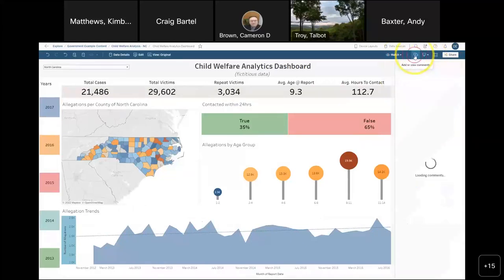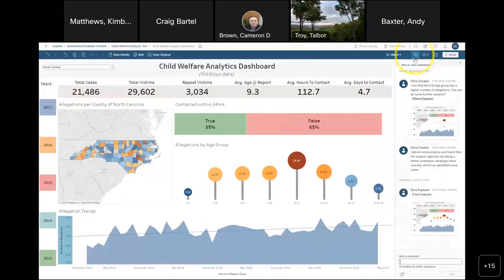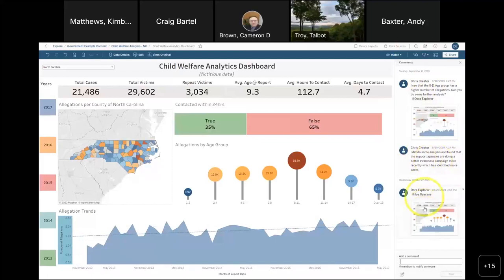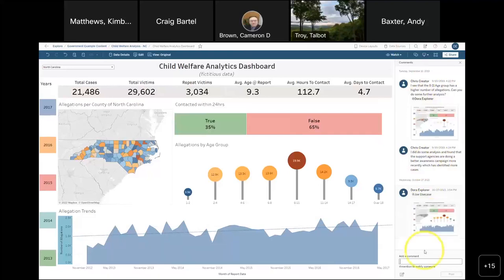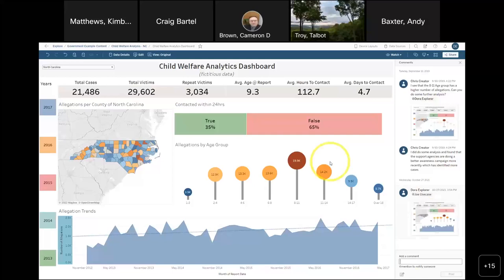You can also have comments — a running thread on what's going on. In this case, Chris Creator came in and asked Dora: 'I see that the age group has a higher number of allegations — can you do some further analysis?' There's a follow-up comment, and when they get notified they get a little metric tile. When they click the view button it actually shows them the specific selections made on that dashboard highlighting what they're talking about. It's a very pertinent, up-to-date way of sharing information. A great collaboration tool built within the product.